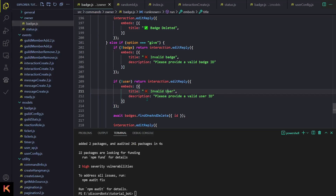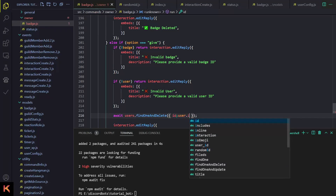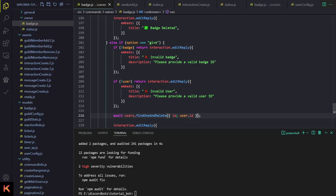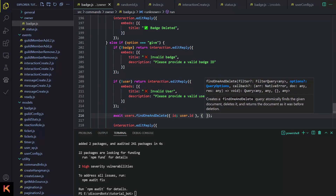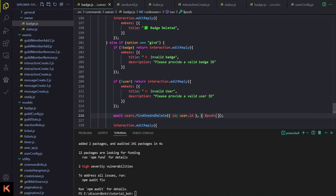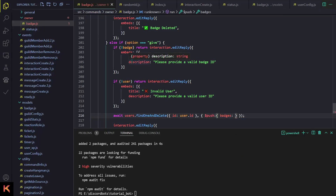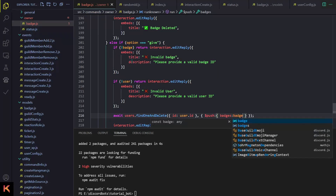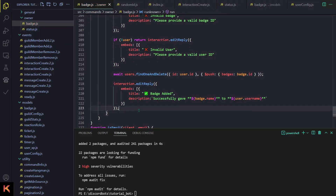If the user exists, we just have to give the badge to that user. For that I'll do await users.findOne() with id equal to user.id, and then we push the badge to that person's badges array using $push: { badges: badge.id }. Then I'll send a simple message saying the badge was successfully added to this person.